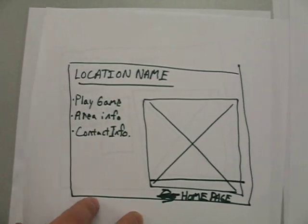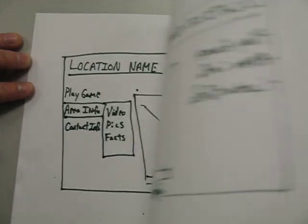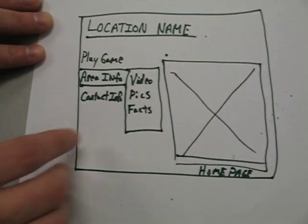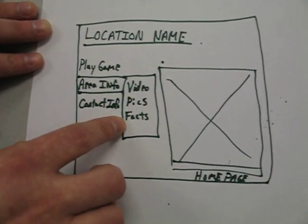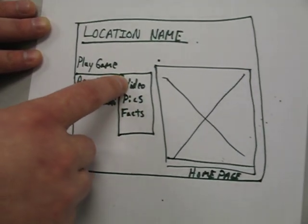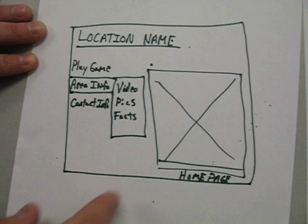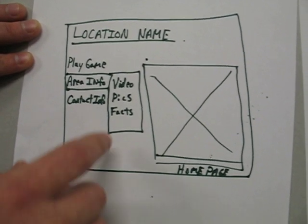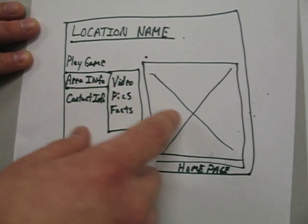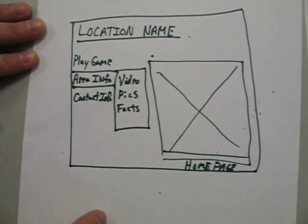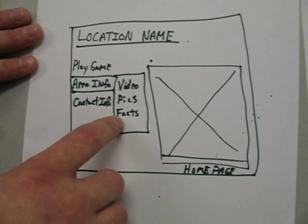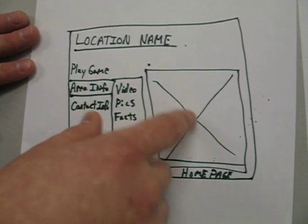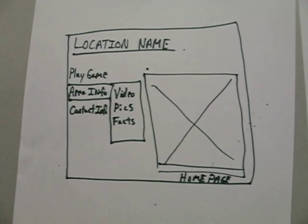Area info will bring up a submenu of video, pictures, and facts. If you click video, video will play in the window. If you pick pictures, the slideshow will play in the window. And if you pick facts, facts will appear in the window.